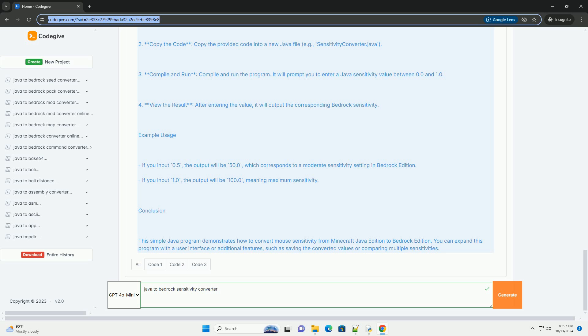2. Bedrock edition. The sensitivity is a value from 0 to 100, where 0 is no sensitivity, and 100 is maximum sensitivity.